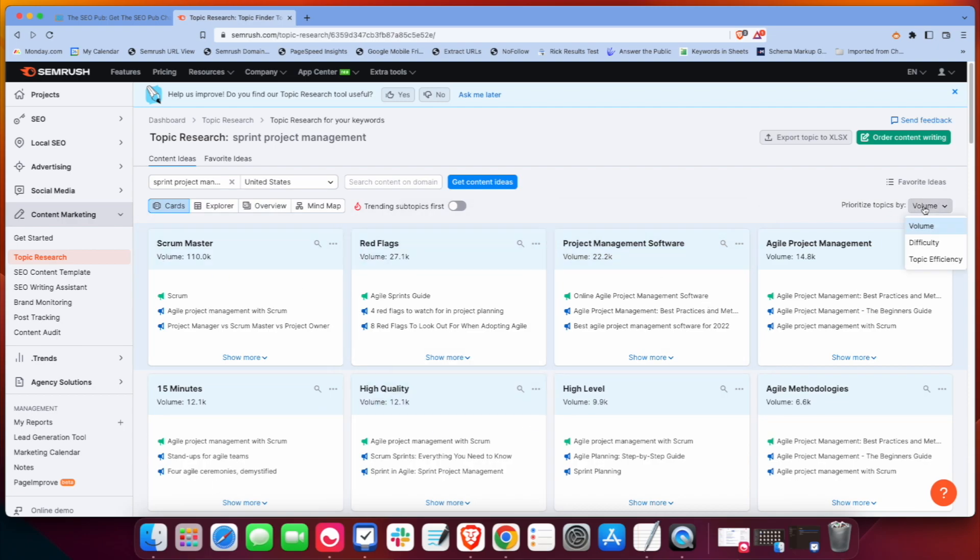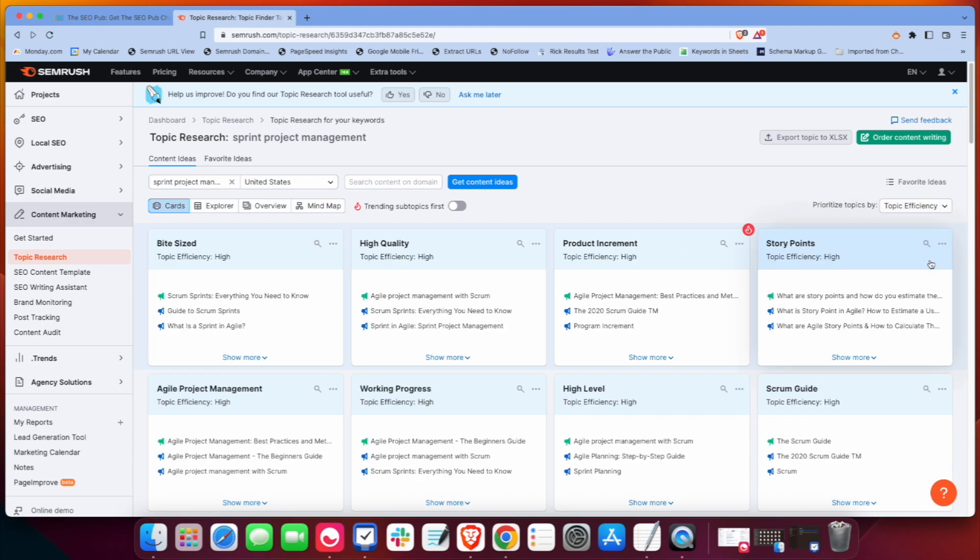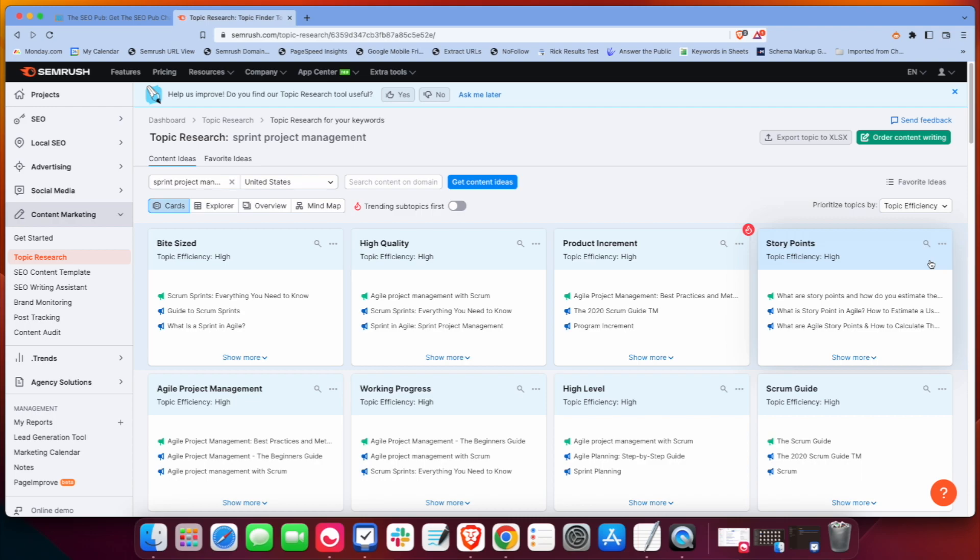You also have these options where you can go by difficulty or topic efficiency. Topic efficiency is an interesting one. It's kind of a combination of search volume mixed in with keyword difficulty.